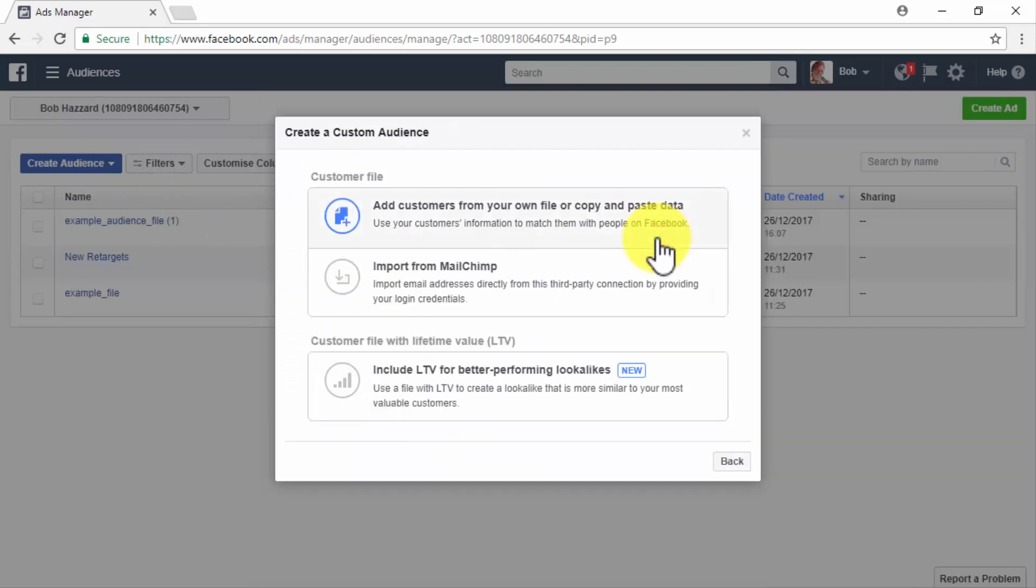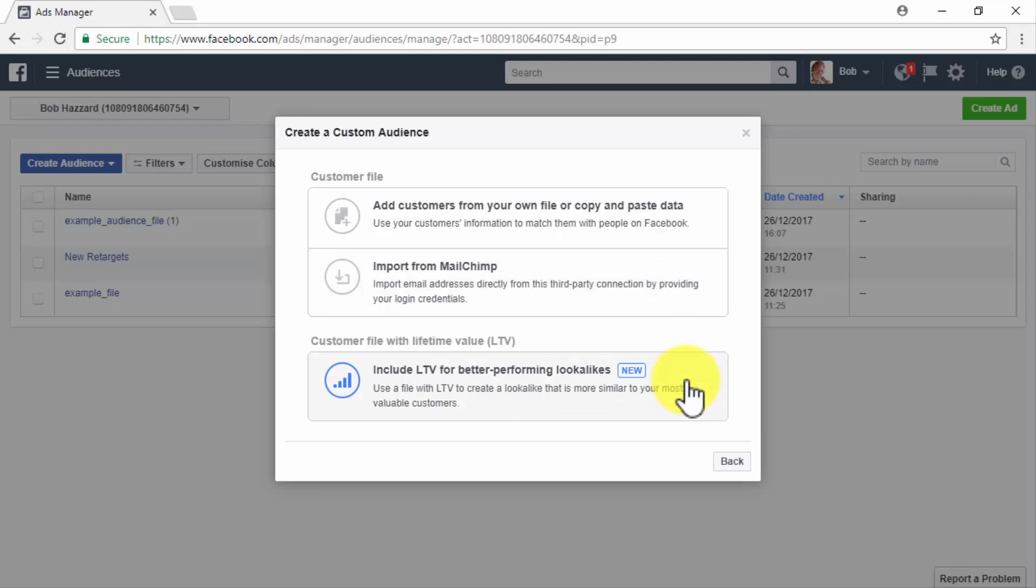This option will allow you to use a customer file to match your existing customers that are registered on Facebook and to create a custom audience from the matches for remarketing. You will be given three options to create a custom audience from a customer file. First, you will have the option to add customers from your own file or copy and paste data, to import from MailChimp, or to add a customer file with lifetime value.